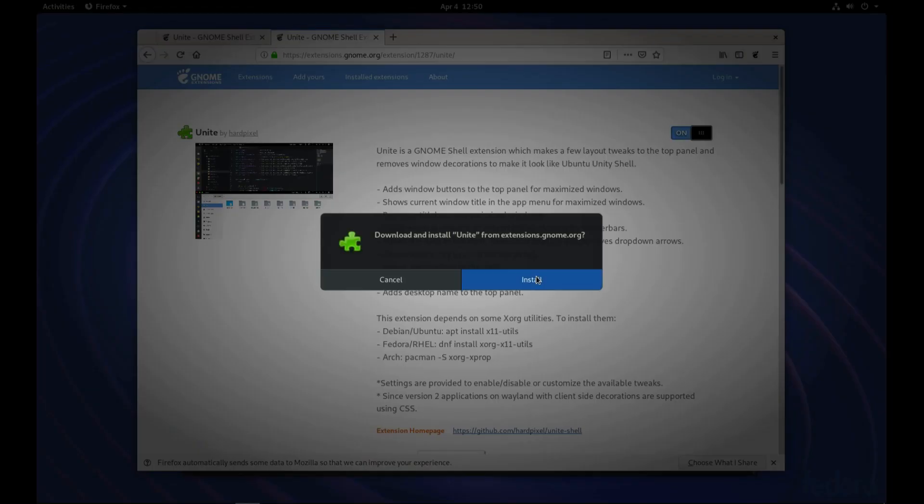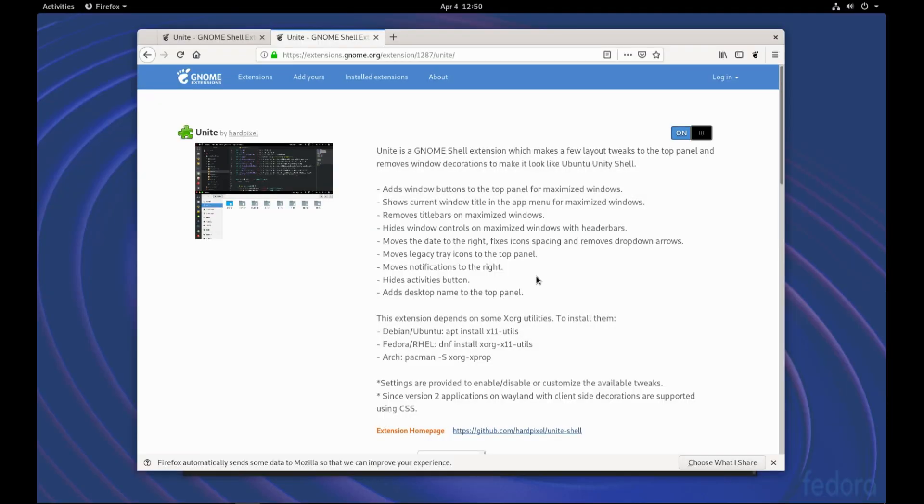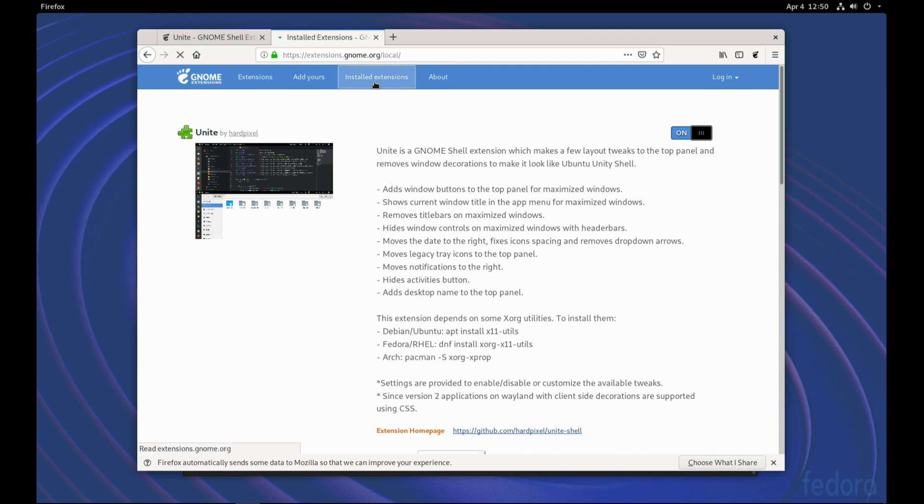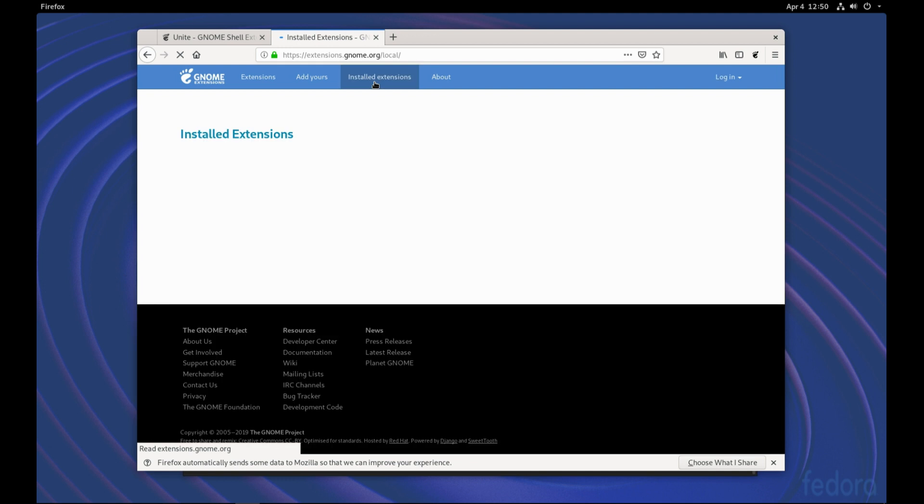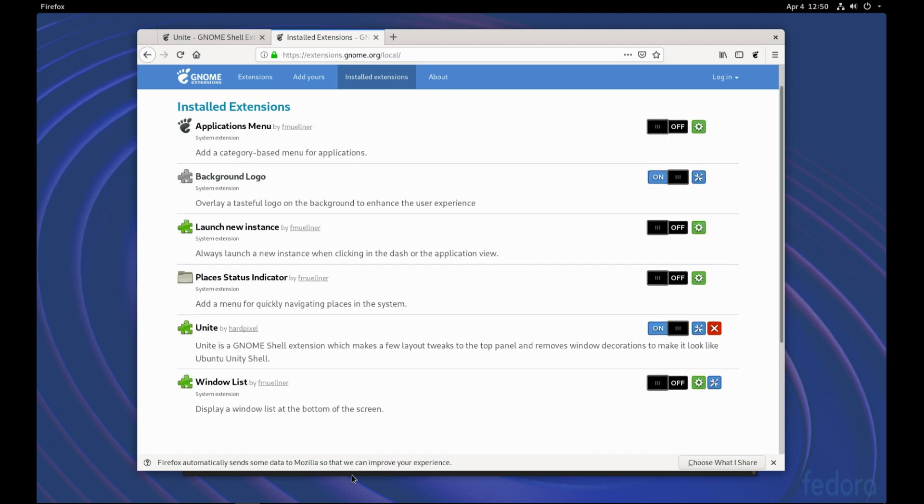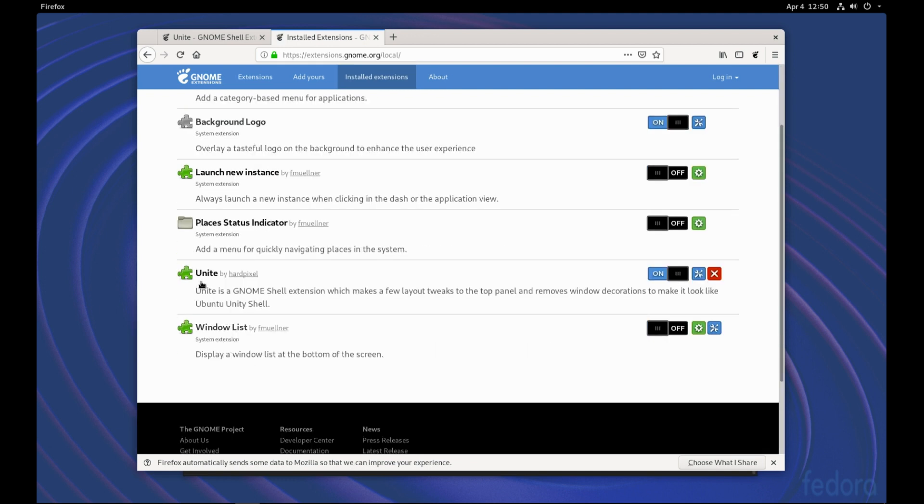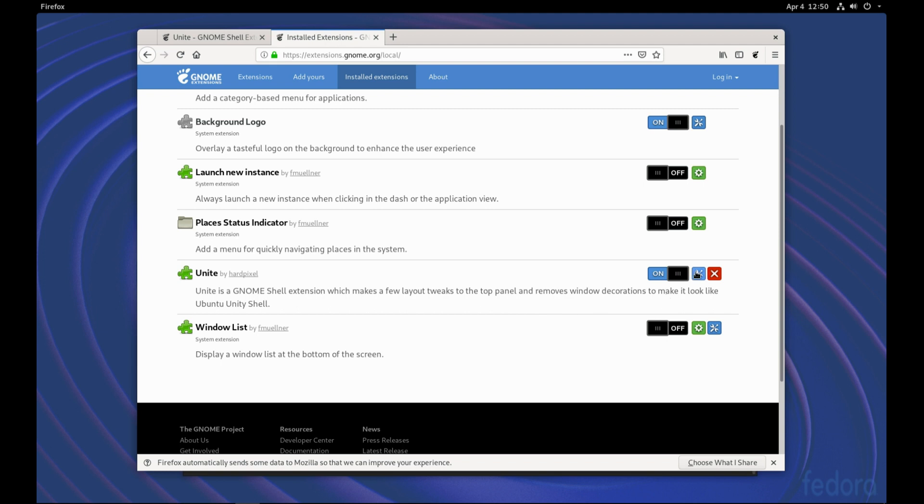We'll confirm by clicking the install. And we can click on the installed extensions. And we see that the Unite extension is already installed. We can configure the extension from this icon here.